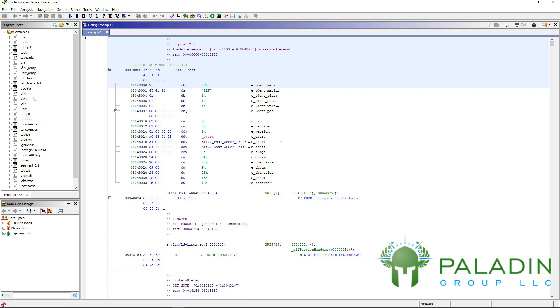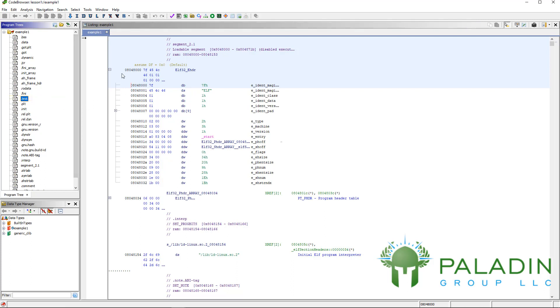For example, if you know a little bit about reverse engineering, you know that generally executable code is stored in the text section. If you want to look at the text section and just start looking at code, you can click on the text section. It'll take you there, and here you see this is the text section.